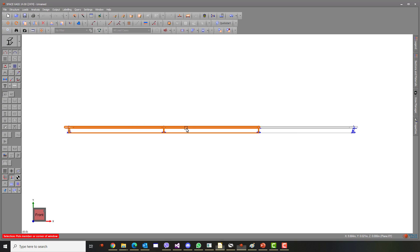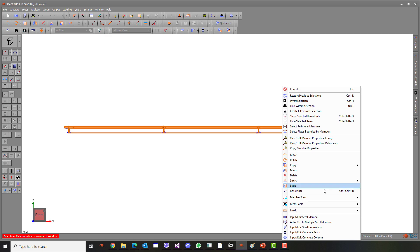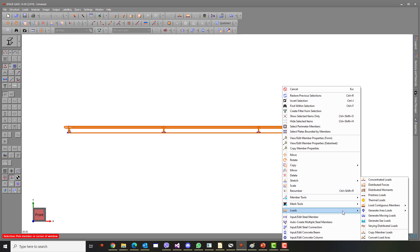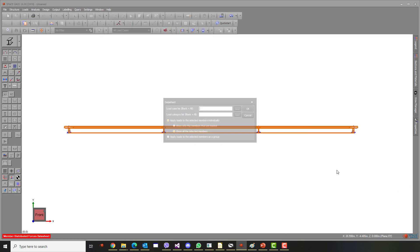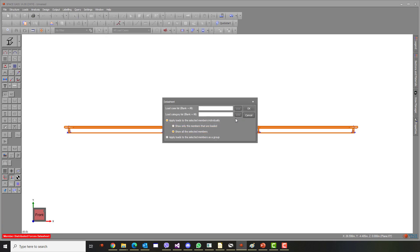Next, we will assign loading. Select all three spans, right-click and choose Loads, and then Distribute Forces. Enter the appropriate values for each load case as follows.